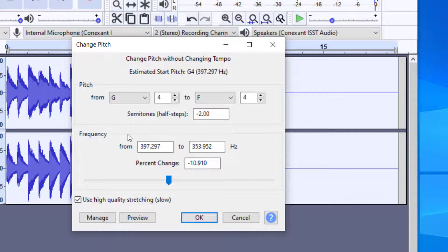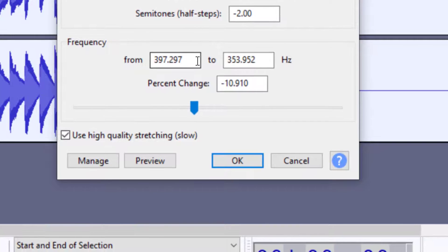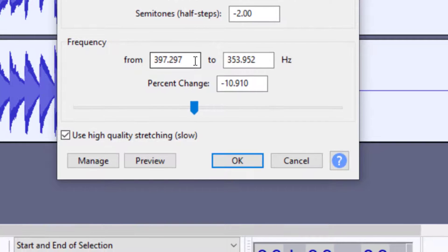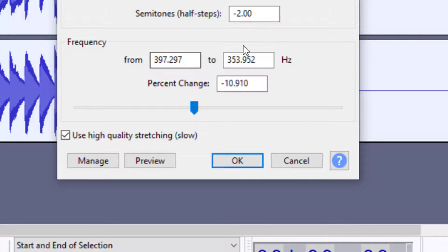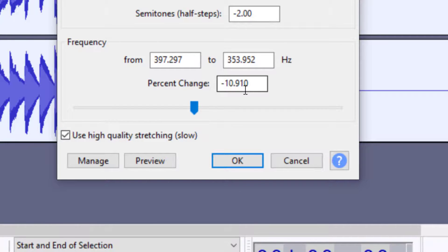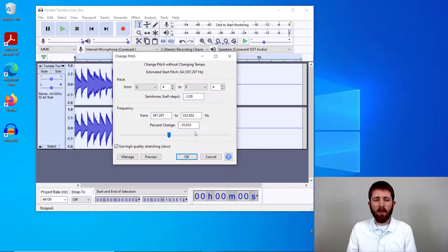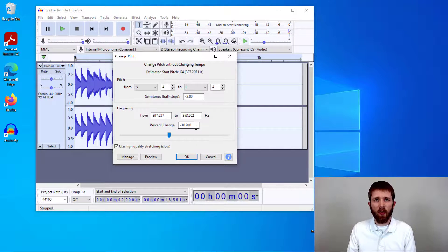If you want finer precision with your transposition, come down here to the frequency tool. You can take the frequency it's currently at and change it to a different frequency. This will give you much more precise pitch change for the music you're working on in Audacity.